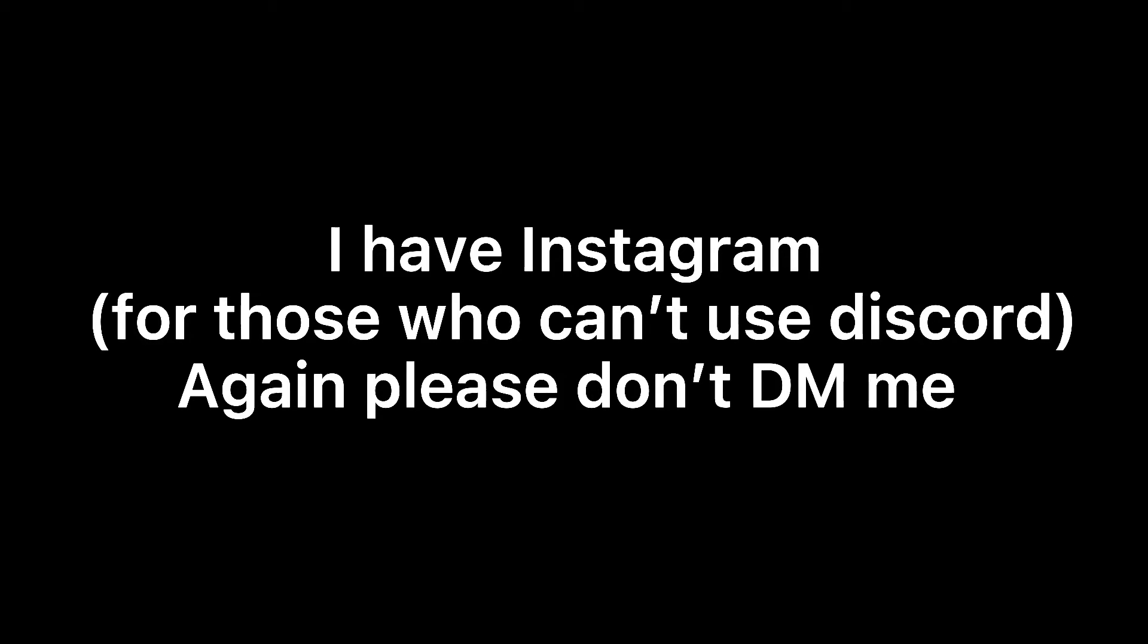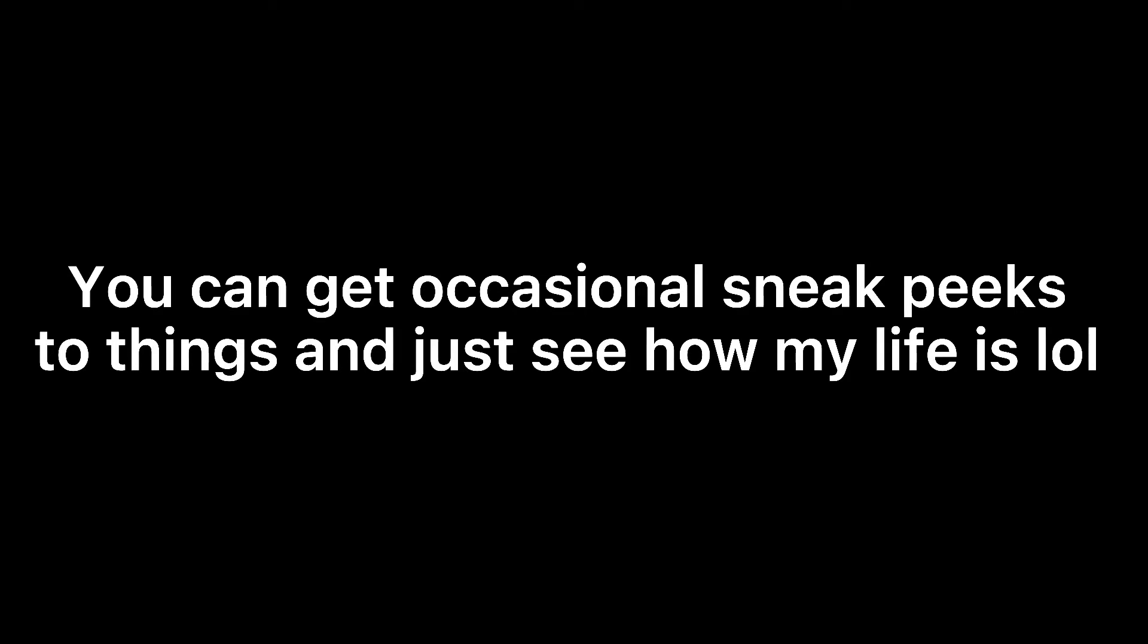Hey guys, sorry for the black screen. I was too lazy to take screenshots. I have Instagram for those who can't use Discord. Again, please don't DM me. You can get occasional sneak peeks to things and see how my life is.